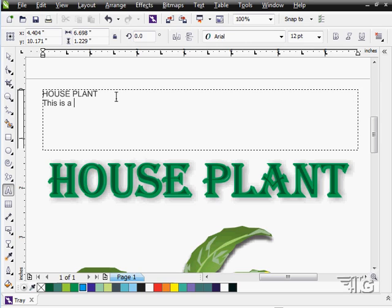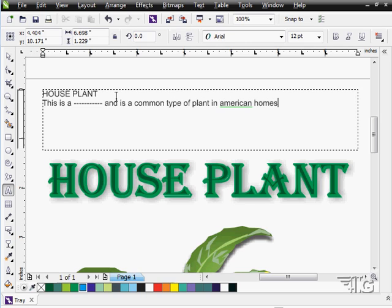I don't know what kind of houseplant this particular plant is — I'll probably should look that up before the next video. As you can see in here, it's pretty easy just to type away, just as if you're working with any standard typography program.